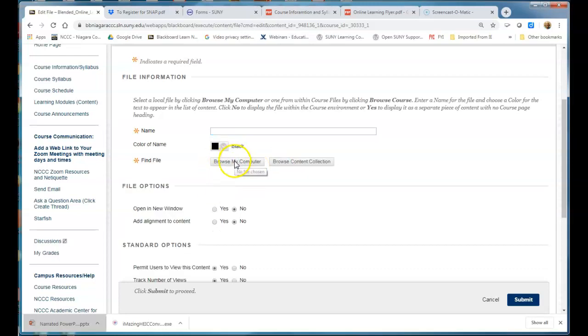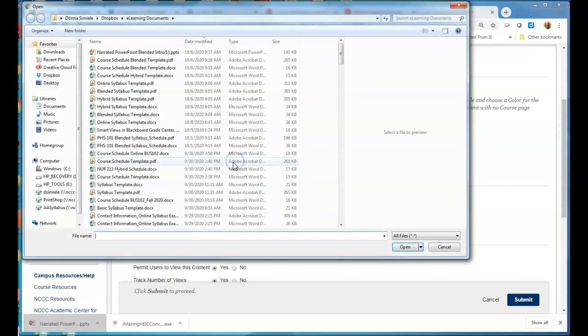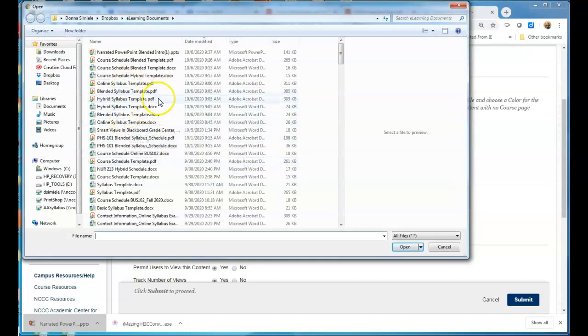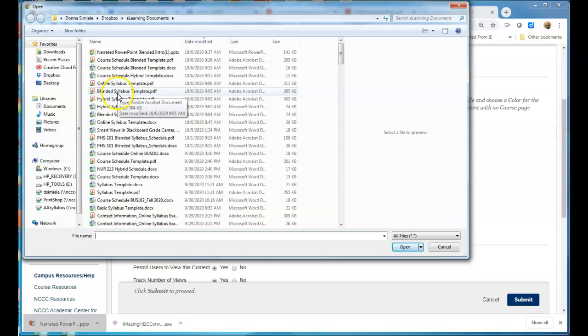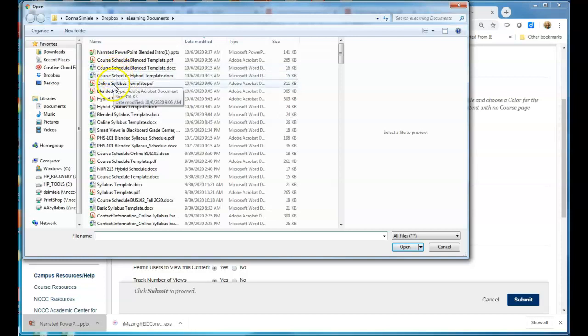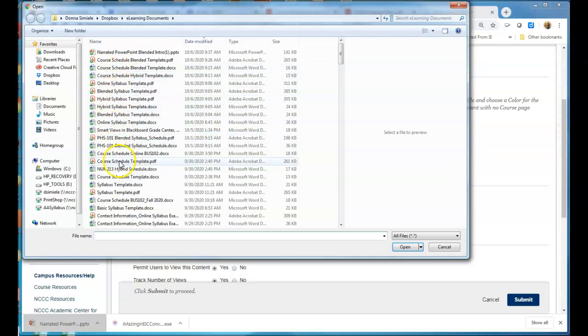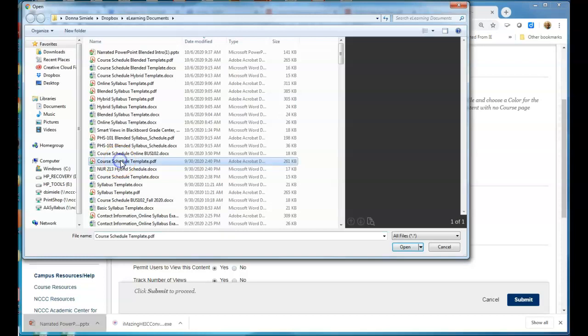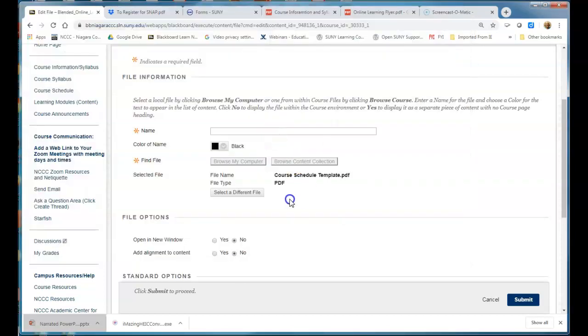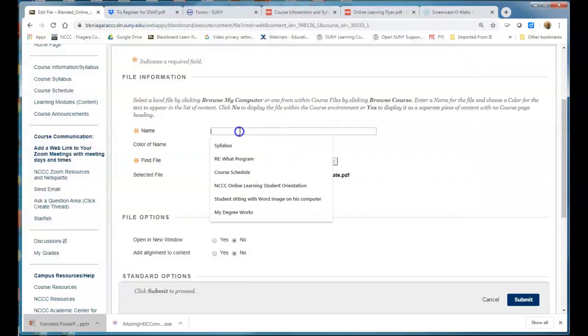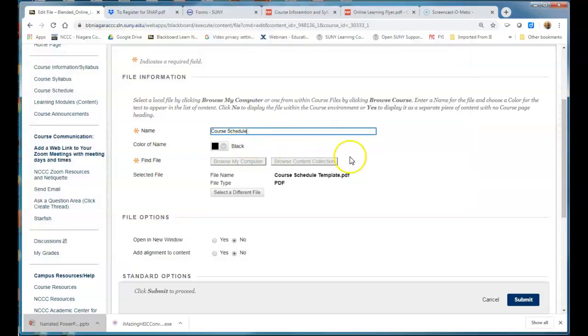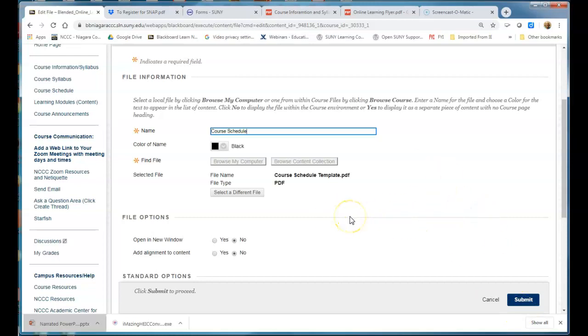Hit browse my computer, find the file that I wanted to grab. This is going to be a blended schedule. All right well let me just grab one here.